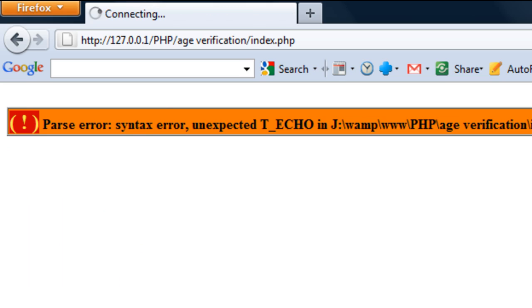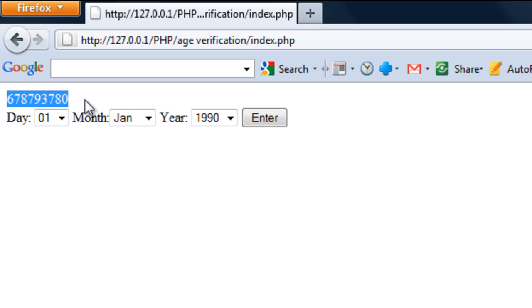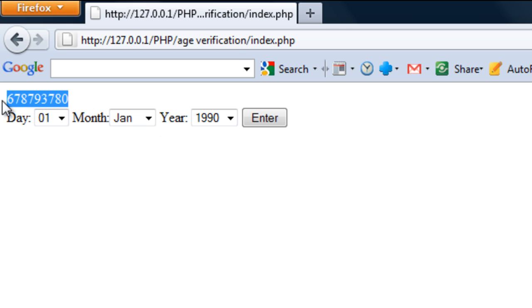So if I enter, just click enter here, you'll see how we get this because that's how many seconds the difference is.